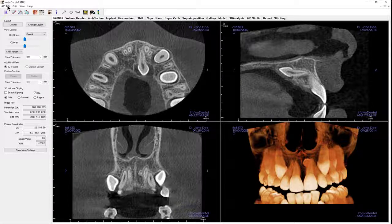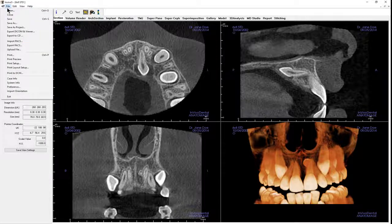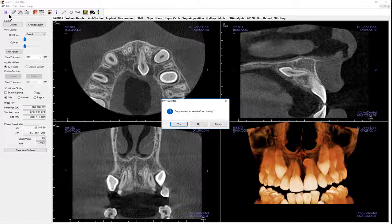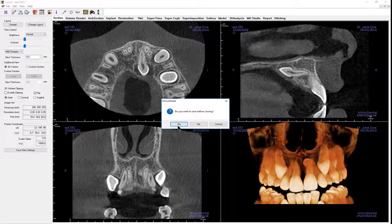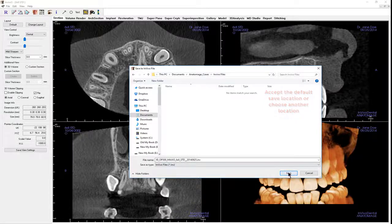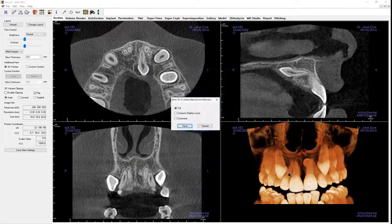After looking at a scan in in vivo and before it is closed, you will be asked if you want to save any changes that have been made. If you select no, a new file will not be created and any changes made will not be saved. If you would like to save the file, select yes, select a save location, and generally accept full or uncompressed.